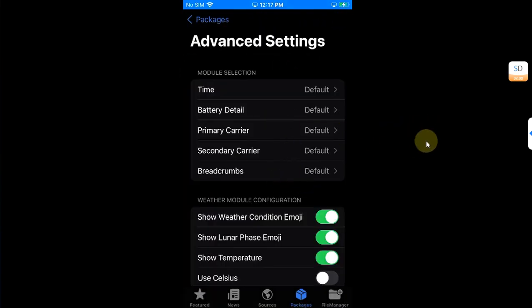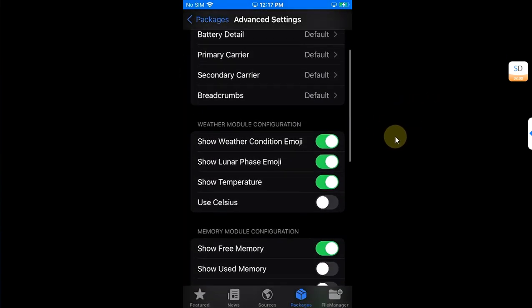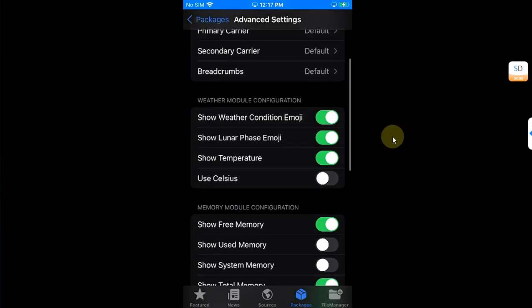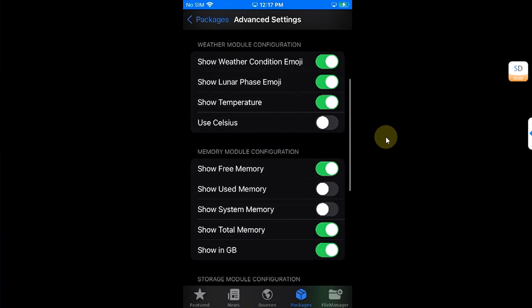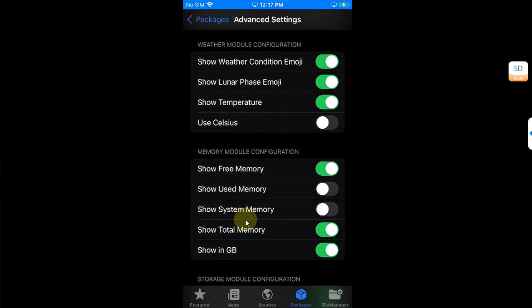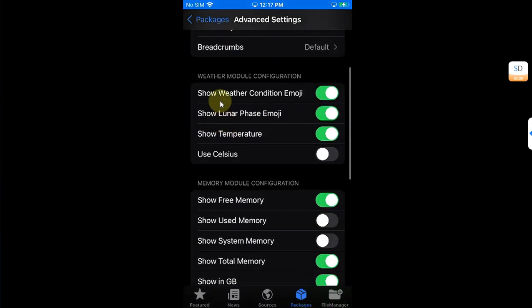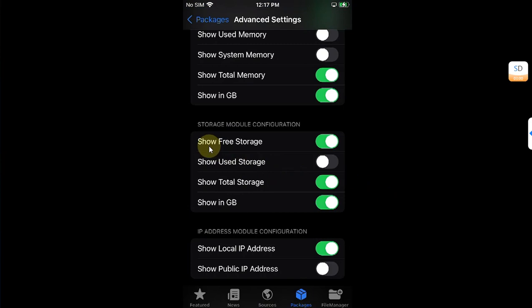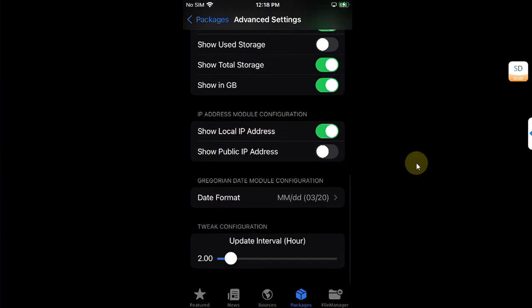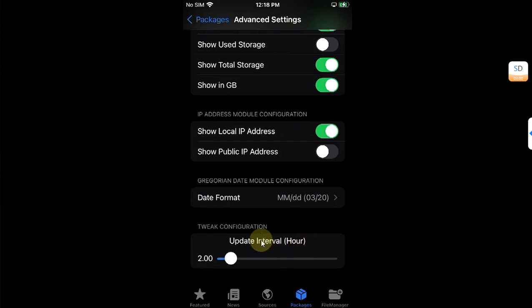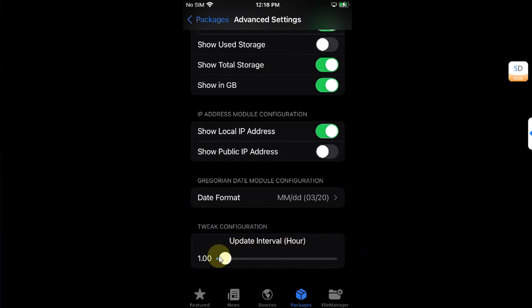So you can see from here you can configure various options to show free memory, used memory, and weather. You can also show here free storage and used storage, and also you can set the update interval. By default it is every two hours. You can set the slider from here. So I have started to update every hour.